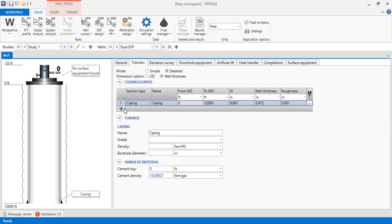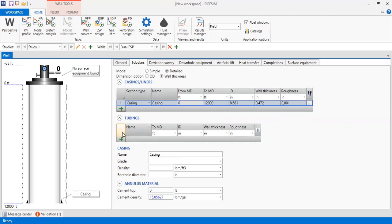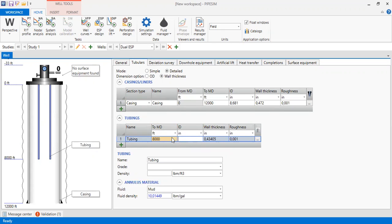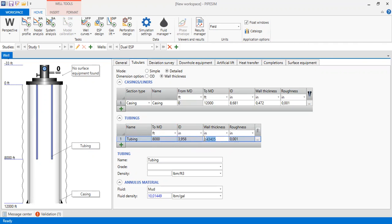Next we input the tubing. The tubing starts from 0 to 8,000 feet, with an internal diameter of 3.958 inches and a wall thickness of 0.271 inches. We use the default roughness. The configuration of our well is depicted on the side.